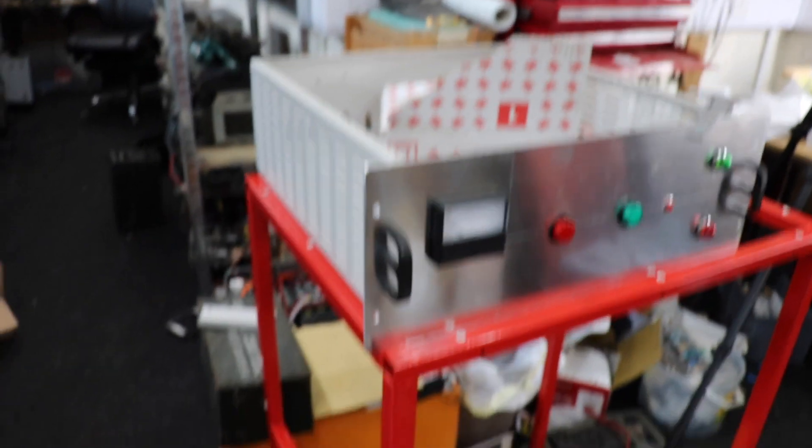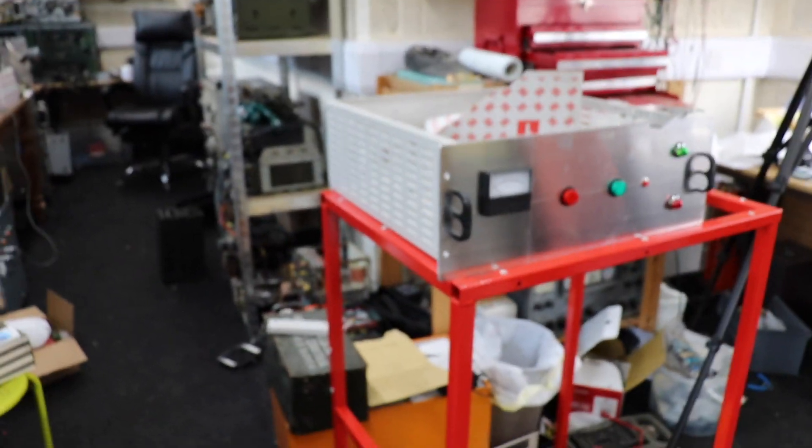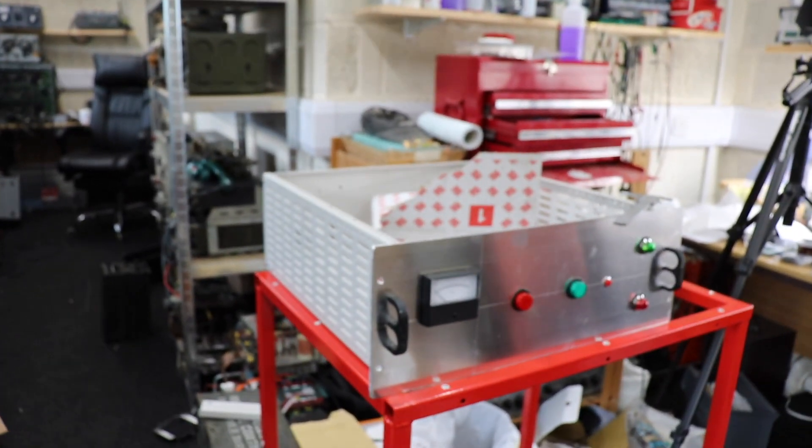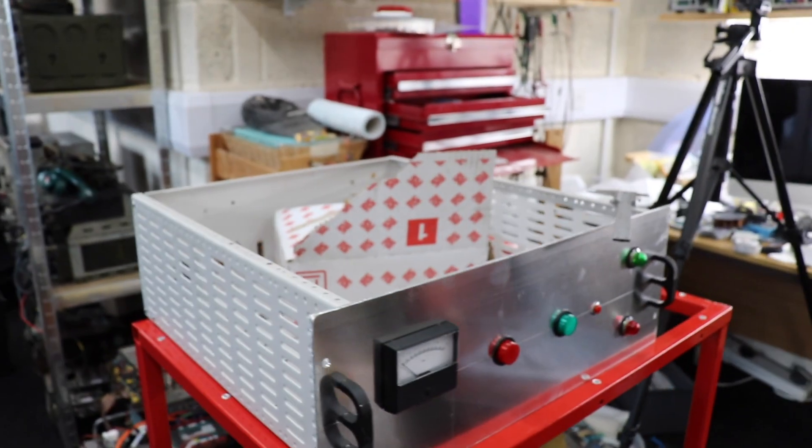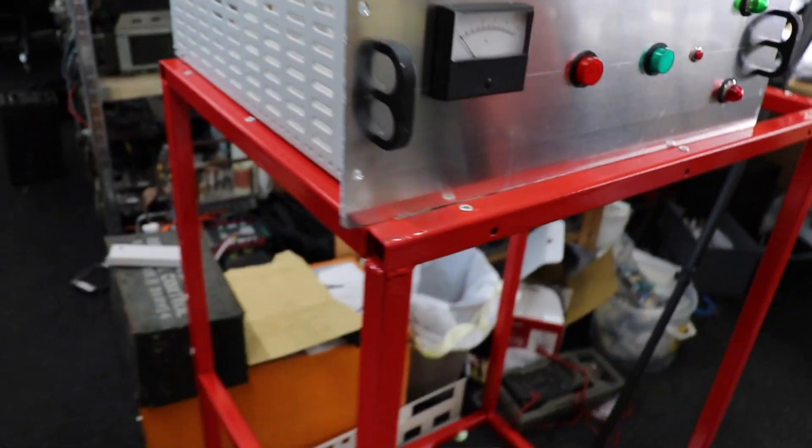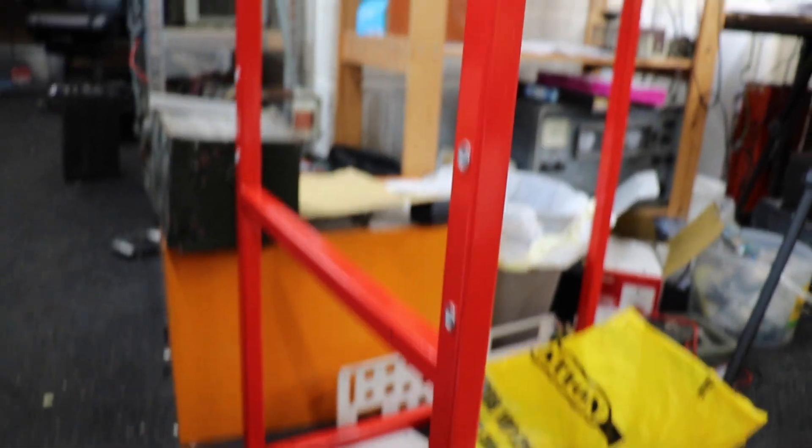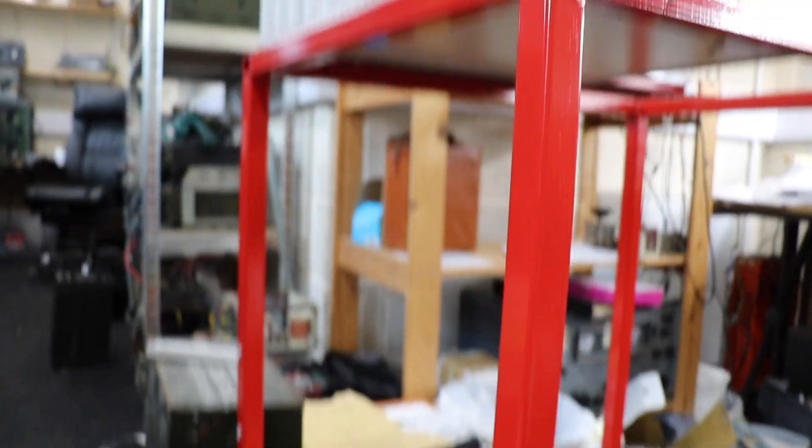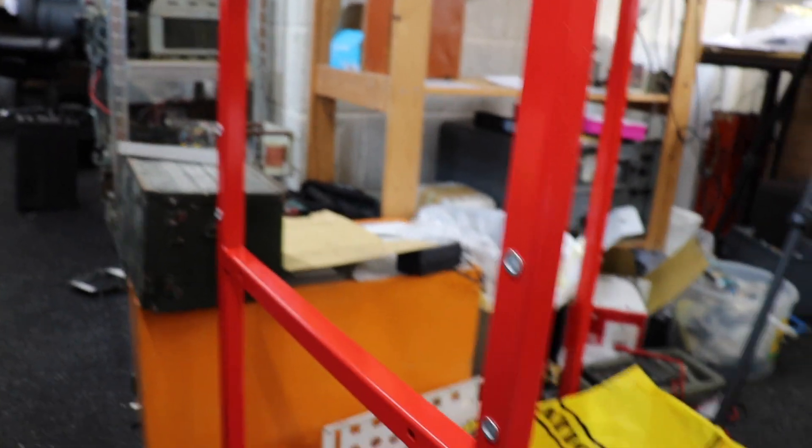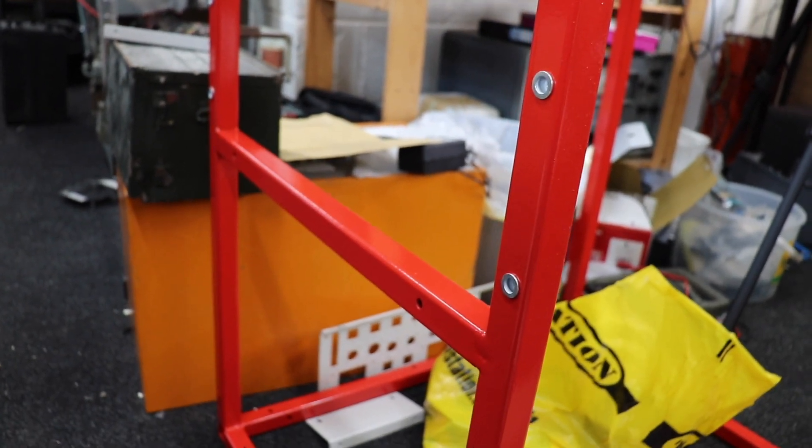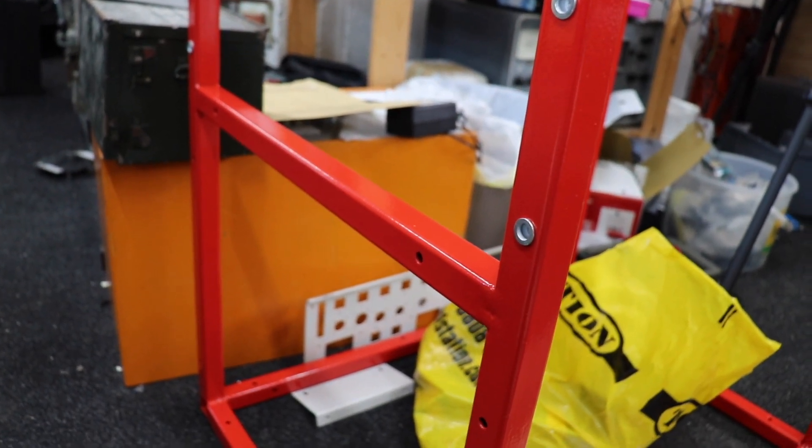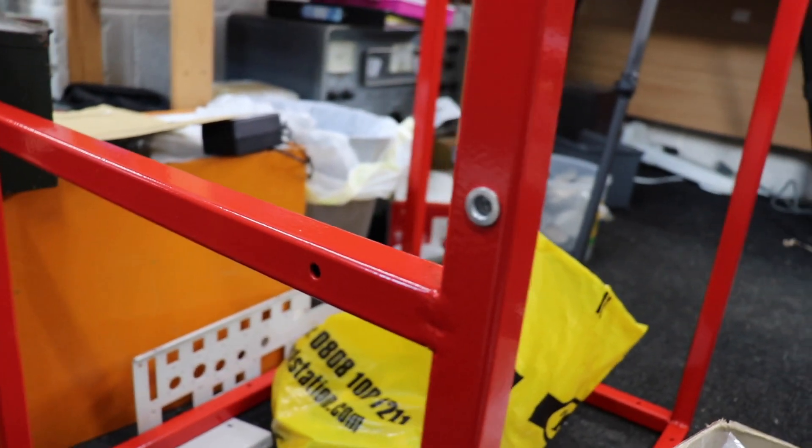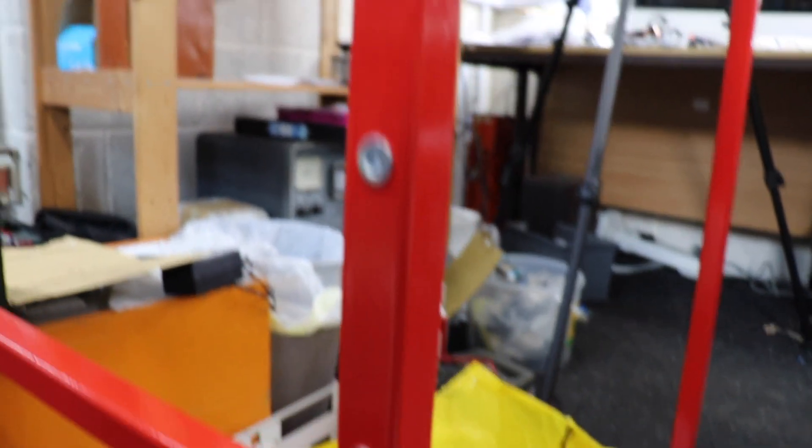This power supply is going to be pretty big and as you can see I've already started work on it. I've got the frame here, this is the frame that I've welded up and I've just had it back from the powder coaters. The advantage of having it painted is that it covers up all my dodgy welding which to be honest actually came out quite well.